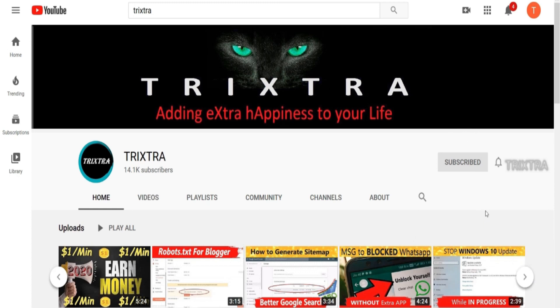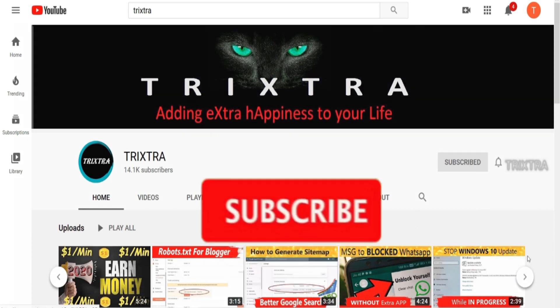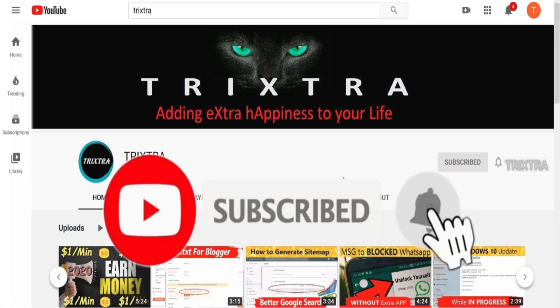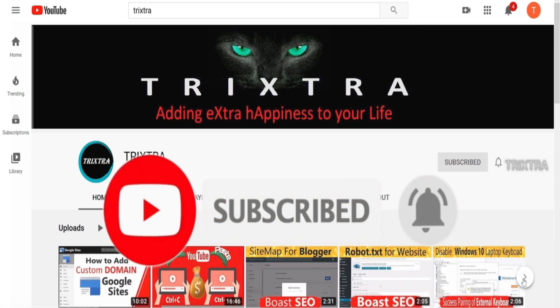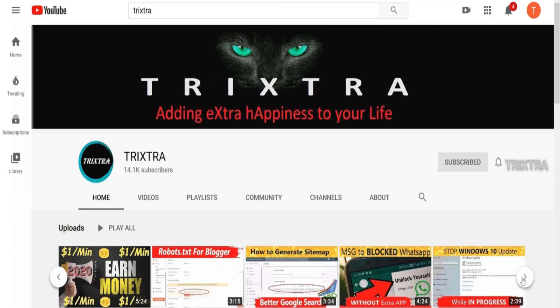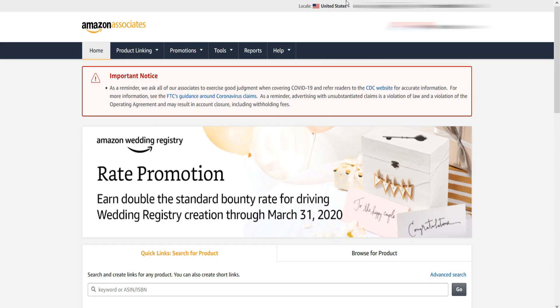So if you are not subscribed to our channel, please hit the subscribe button and press the bell icon so that you will never miss out on an update whenever I create a new video.